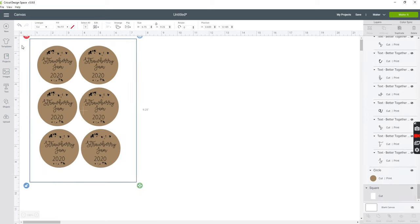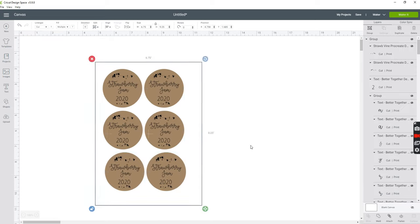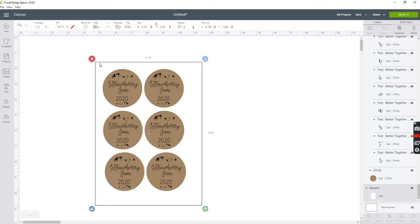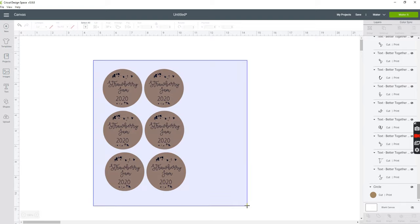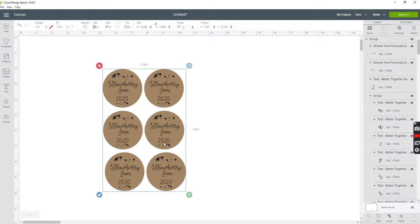I'm going to go ahead and erase the square box that I drew for my print and cut area. Next you want to drag a box around all of your labels to select everything. And once everything is selected, I want to go to the bottom right hand side of my screen and click the icon that says flatten.